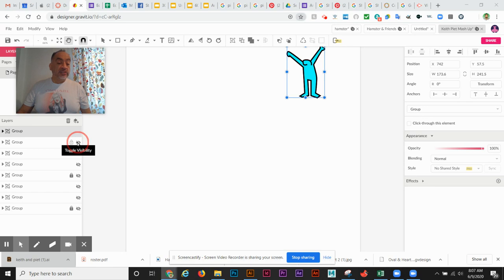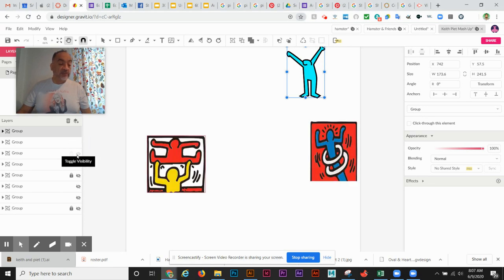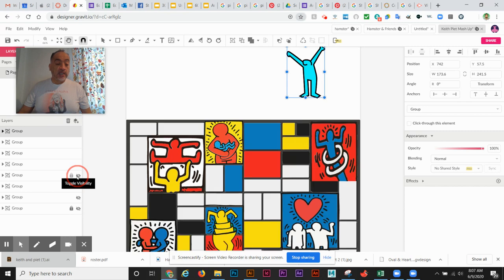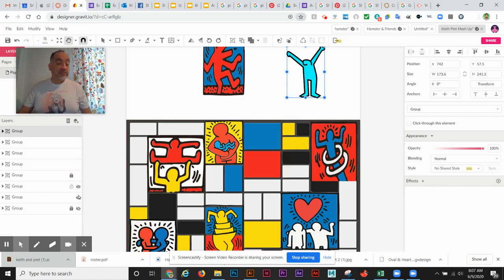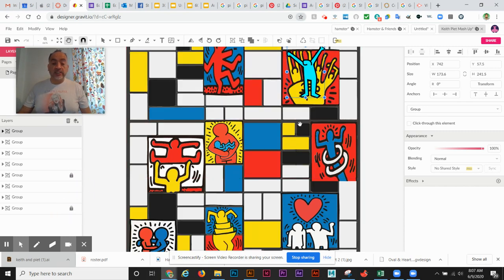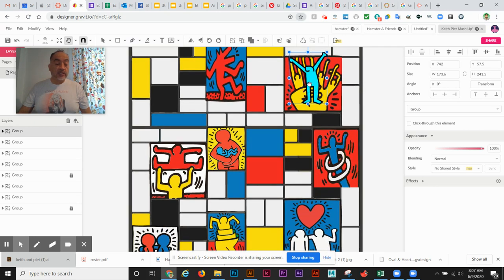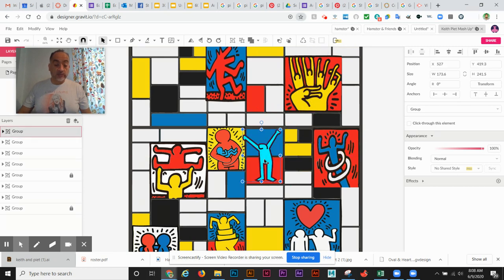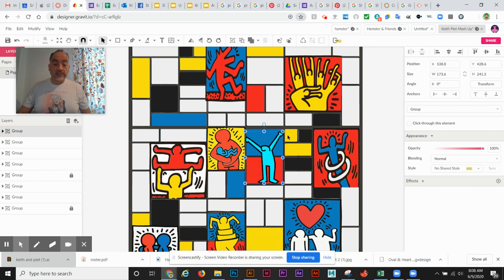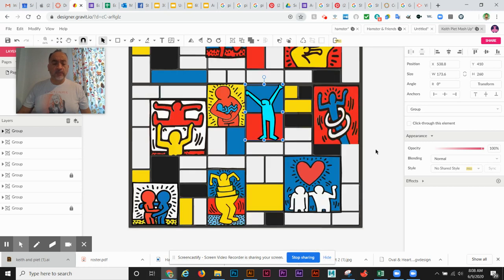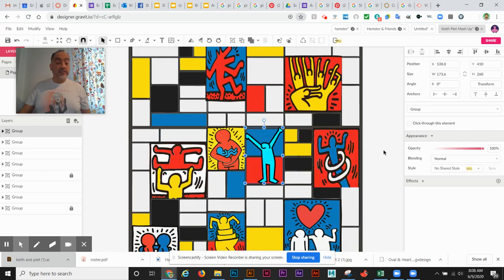So I pulled in images from previous Keith Haring drawings that I've done and basically mashed them up into a Keith Haring perspective. And now that I have all that I can actually click on my character and I can put them wherever I want. This has him in a large space taking up two boxes there.